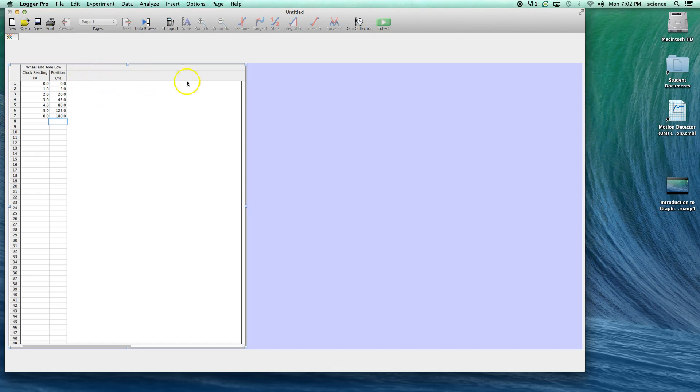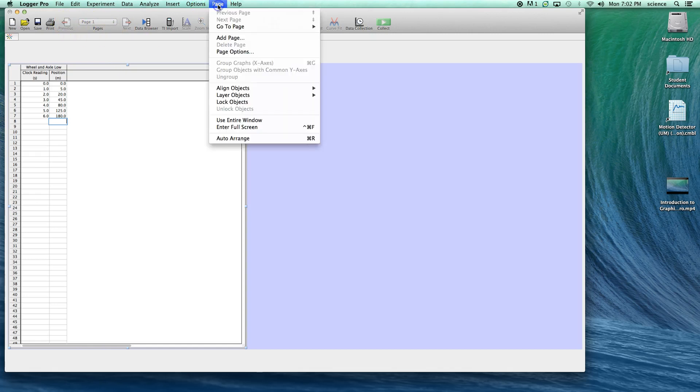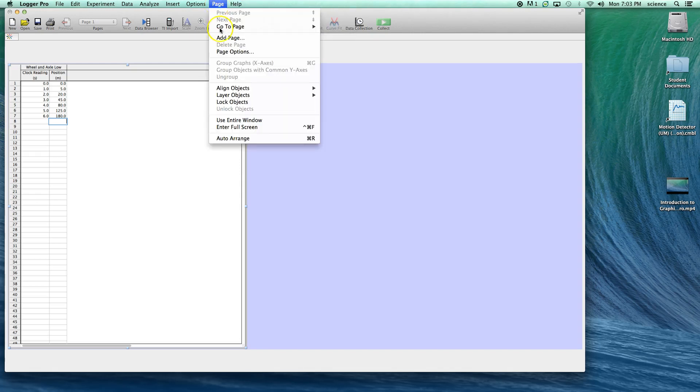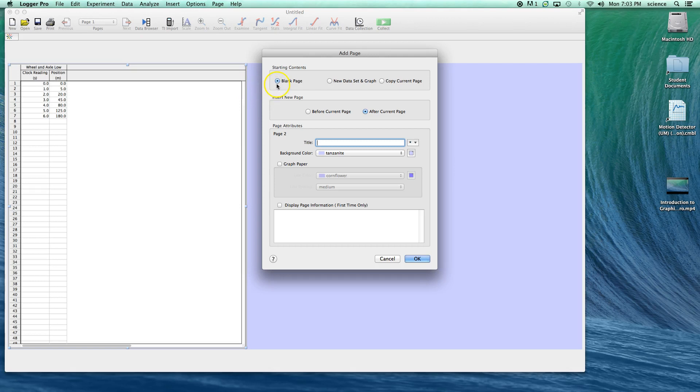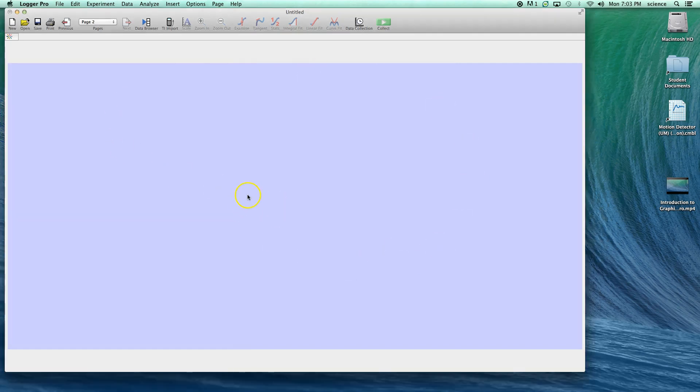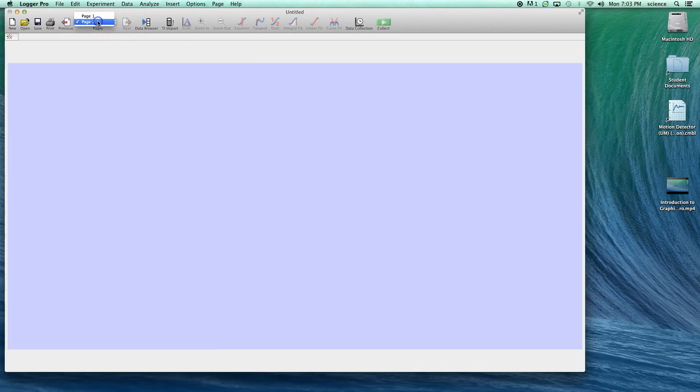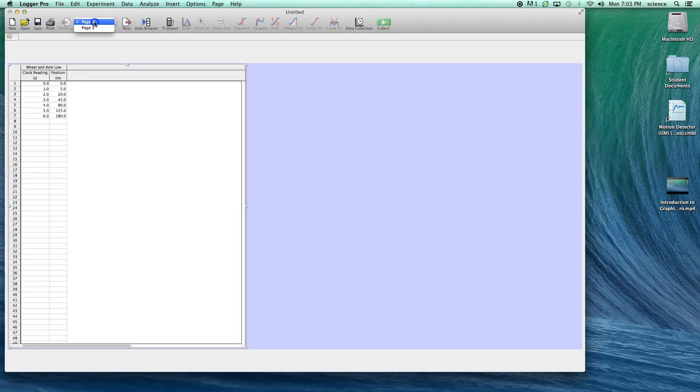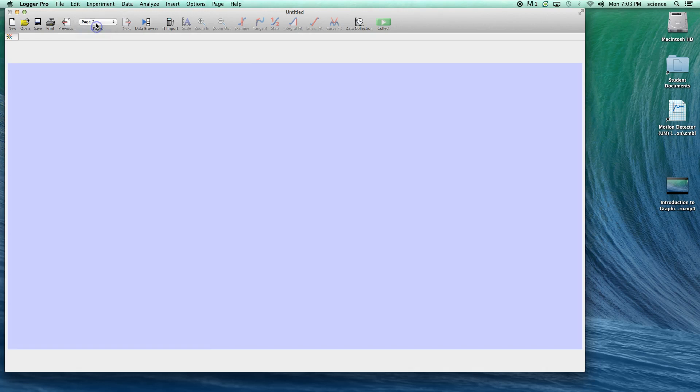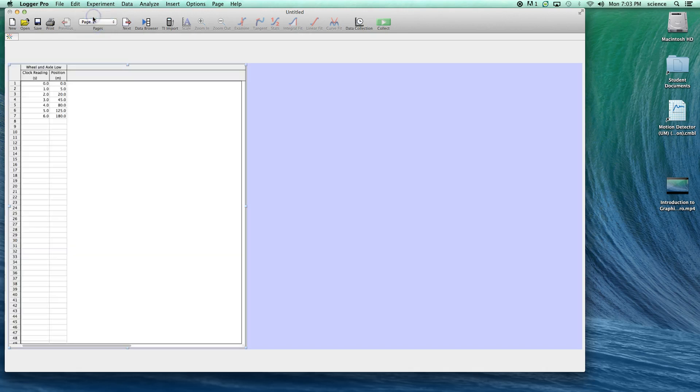We have places that we can add other columns, which we'll do in another video. Now what we want to do is to make a graph of this. Right now we have but one page. If we come to the menu called page, we can insert a page. We're just going to make a blank page after the current page, so we'll have the data table followed by the graph.